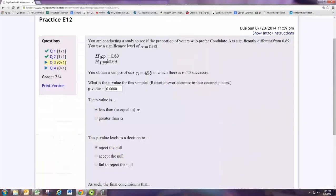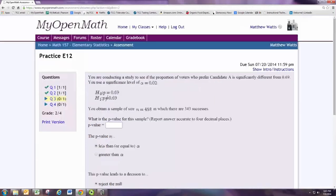In this video, we'll see how to do practice problem 3 from experiment 12. You're conducting a study to see if the proportion of voters who prefer candidate A is significantly different from 69%. You use a significance level of alpha equal to 0.02. The hypotheses are already stated for a two-tailed test. You obtain a sample size of n equal to 458, in which there are 343 successes.